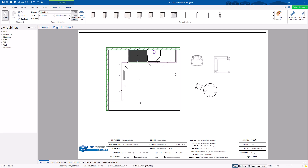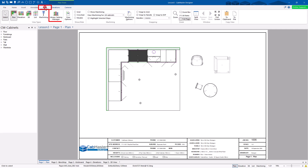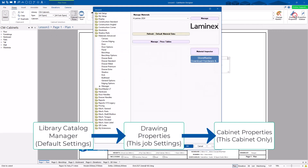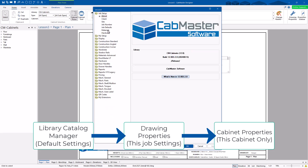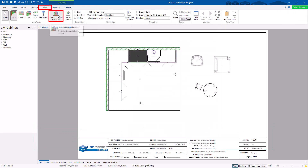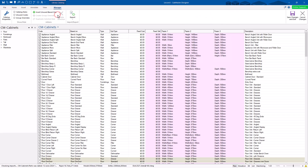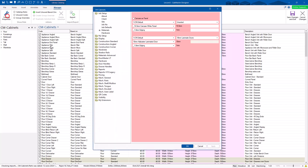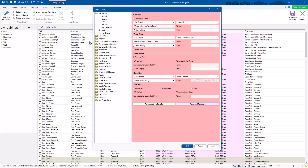The other thing I need to show you, which is quite important, is if we go to View > Library Catalog Manager. As I said previously, Drawing Properties only changes things from this drawing onwards. If I change my materials and start up a new drawing it's going to go back to whatever my default settings are. Library Catalog Manager — if you've got Designer 3D or CL you won't have this; it's only Pro and Premium. This is all of my cabinetry in here.